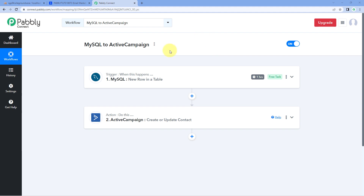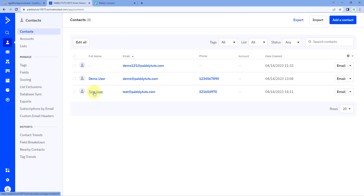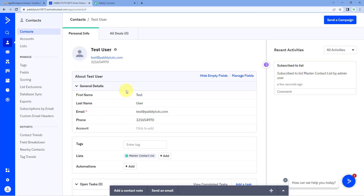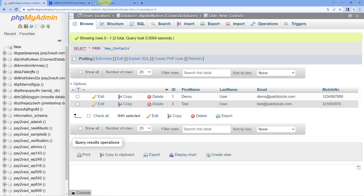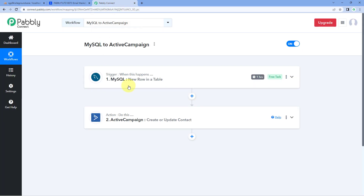We have successfully waited for one hour. Let's check our ActiveCampaign account and refresh the contacts page. And yes — Test User, the same user whose details we added in our MySQL database, has been added as a new contact with the same details in our ActiveCampaign account. This confirms the automation workflow is working perfectly fine, and all new rows added to our MySQL table will automatically create contacts in ActiveCampaign.